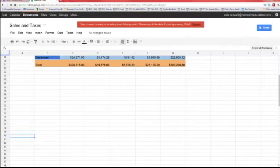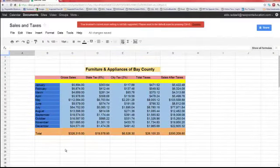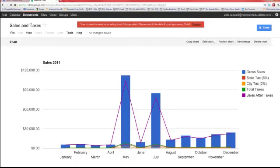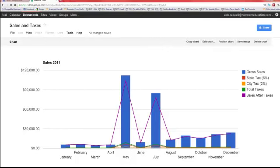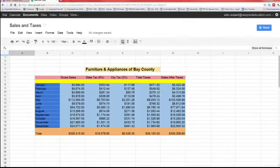Now you have two worksheets: one with your data and one with your chart. That's a good way to organize — all your data in one sheet and all your charts in another, or organized by year or month. The whole spreadsheet file is called a workbook; each individual sheet is called a worksheet. A workbook is the whole thing; a worksheet is each one independently. I hope you enjoyed the video and learned from it — thank you.